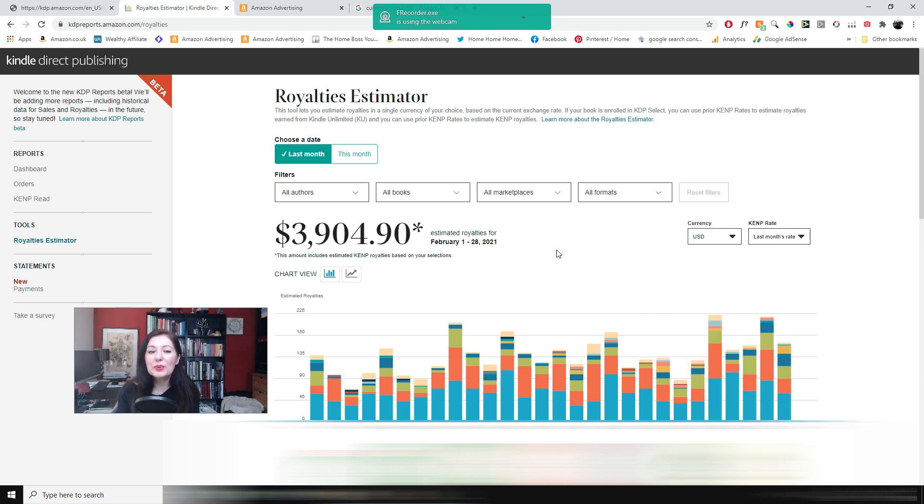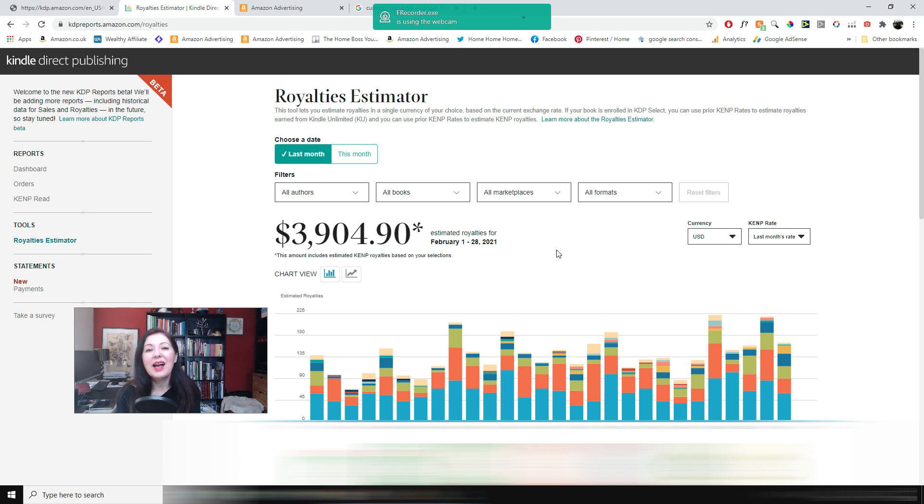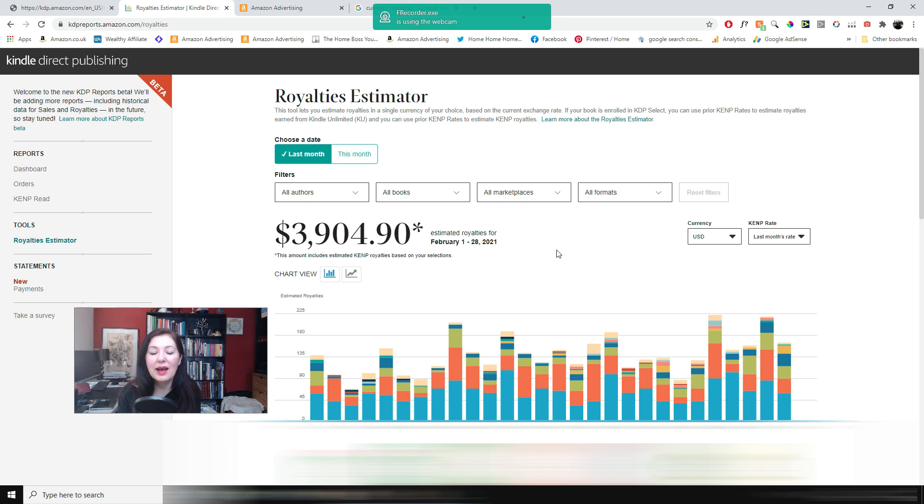So I'm very happy with that and I've got more books planned for the rest of the year so that I can increase this hopefully. And I'm very eager to find out what March is going to be like.